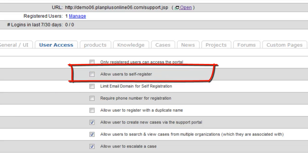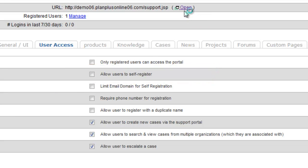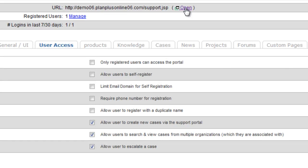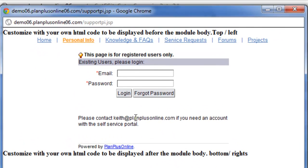Again, if I were to uncheck that box, the users would not be able to register their own and they would have to be created by an internal user of the system. Now we see that I would have to contact a user of the system to create my account. Thank you.